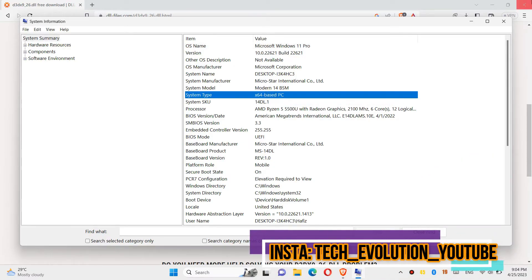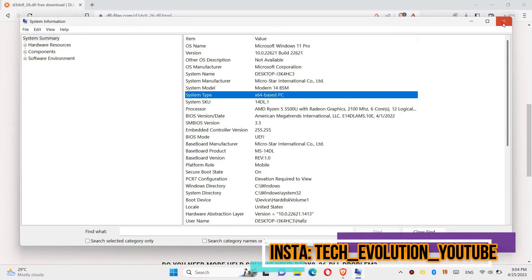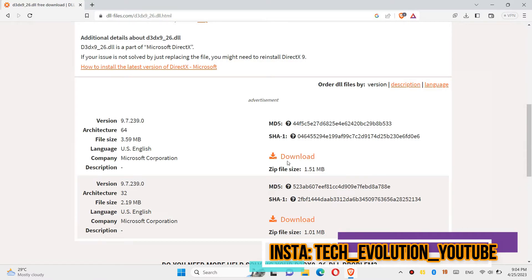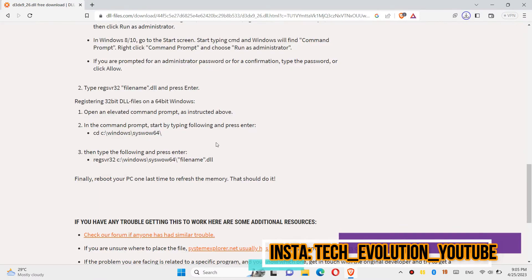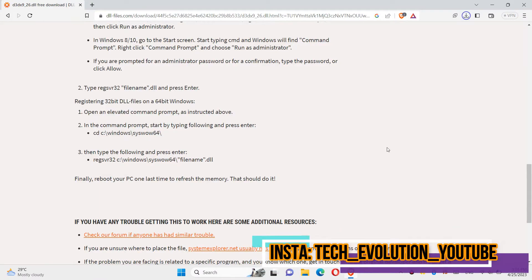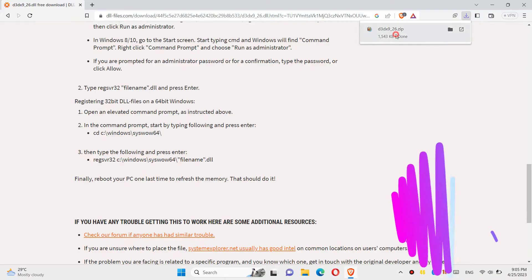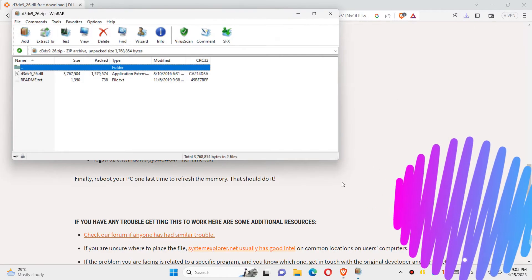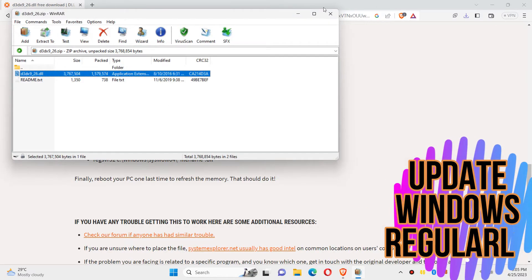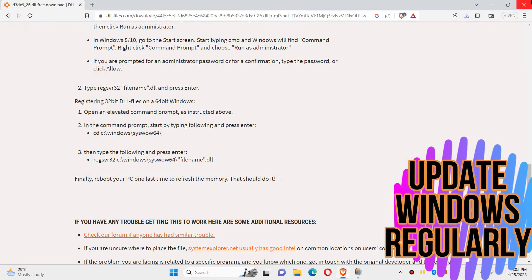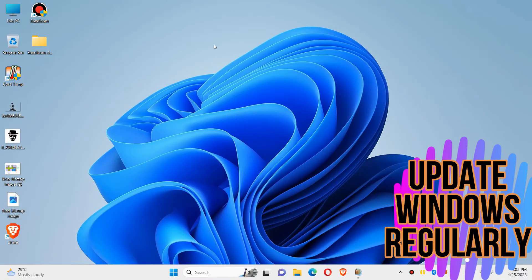In this case, I'll be downloading the first one. You can read the instruction here. After the download completes, open it. Inside the downloaded zip, you can see the DLL file. In order to move it, first open This PC.